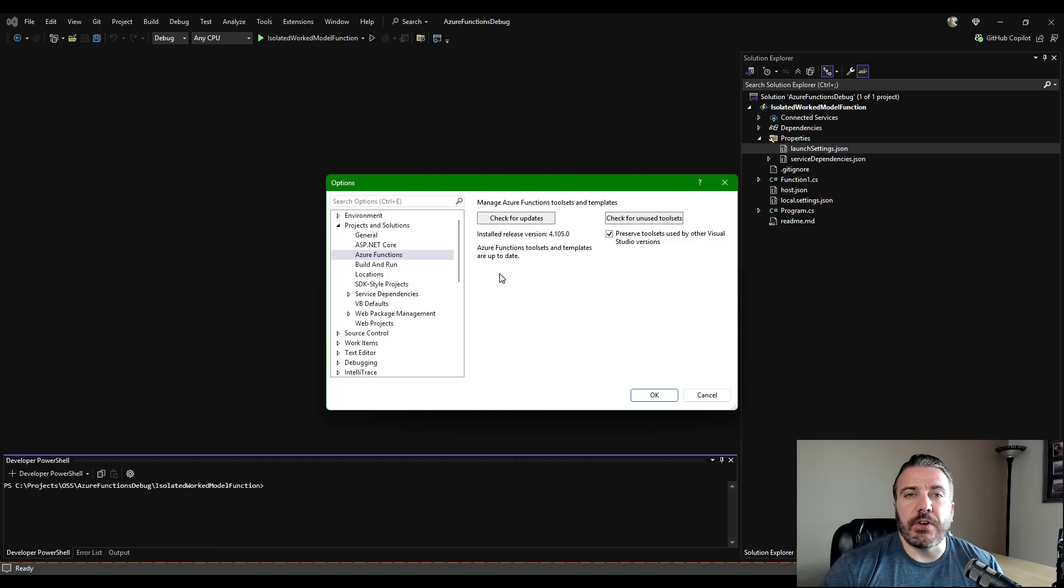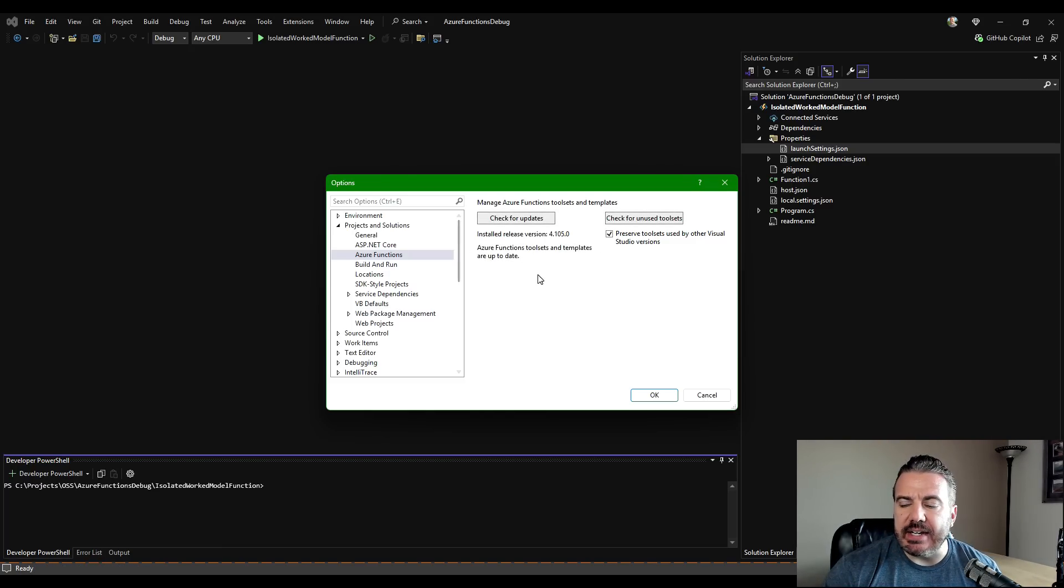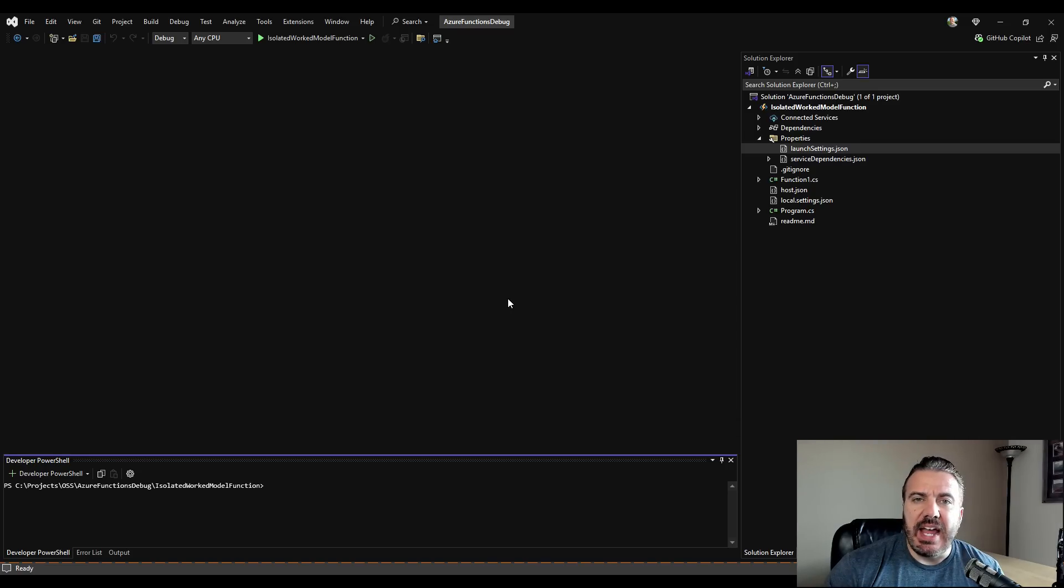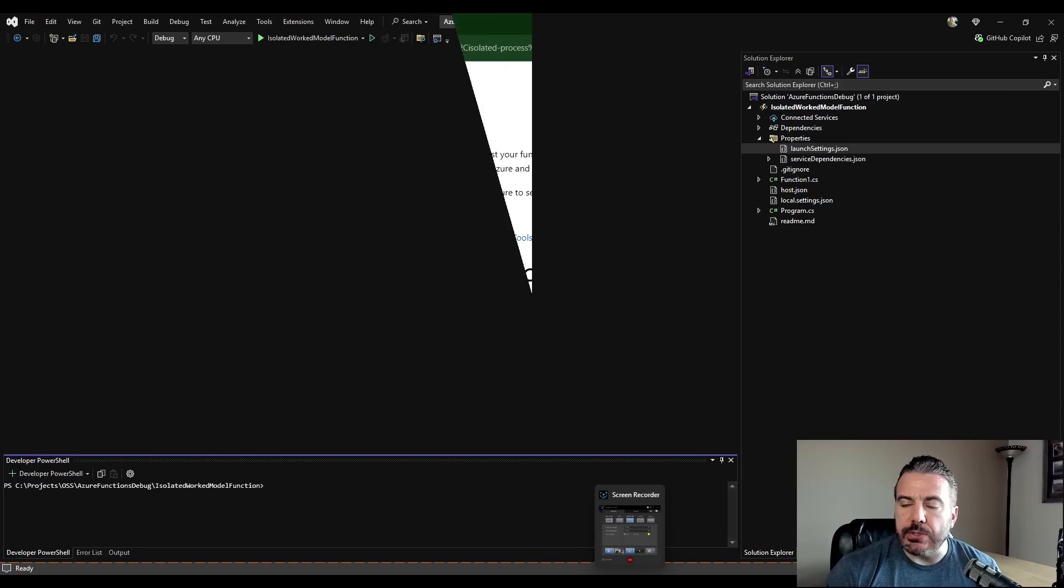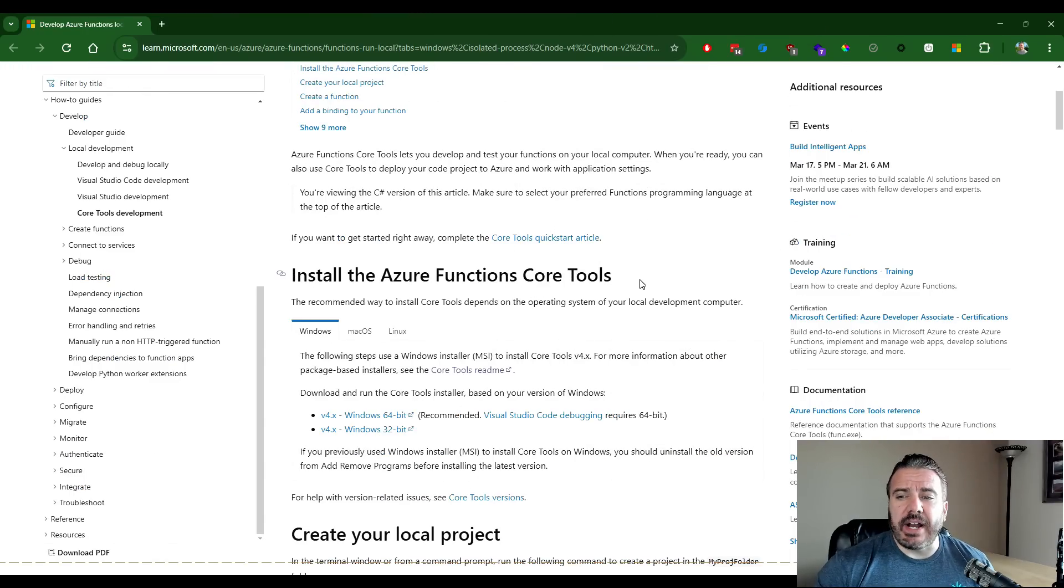Once the Azure function tool sets are up to date, it'll indicate as such. We can close this dialog and let's go get the Azure core tools.